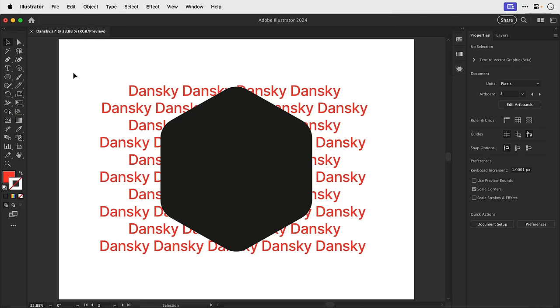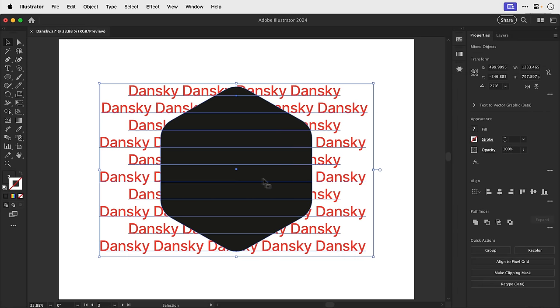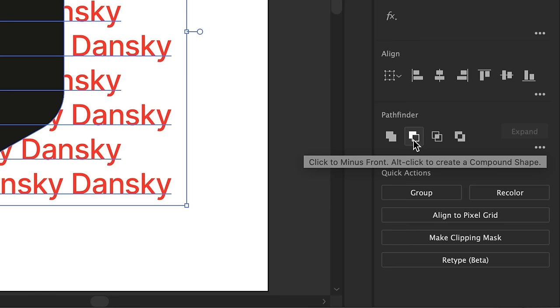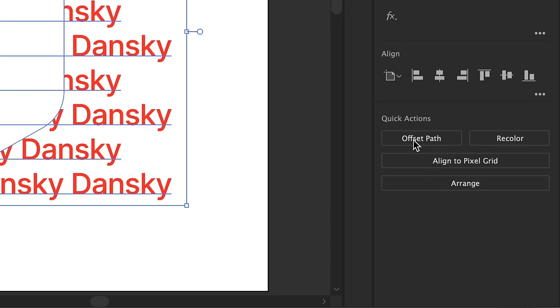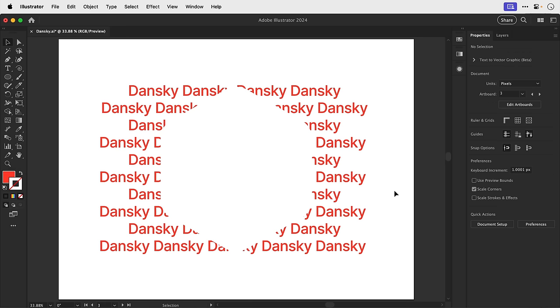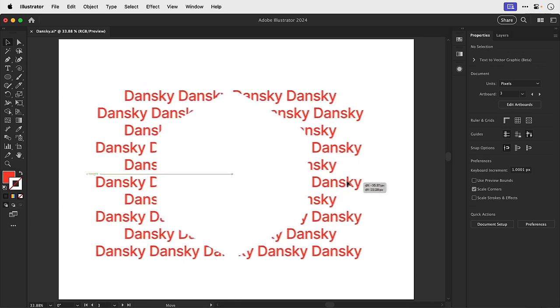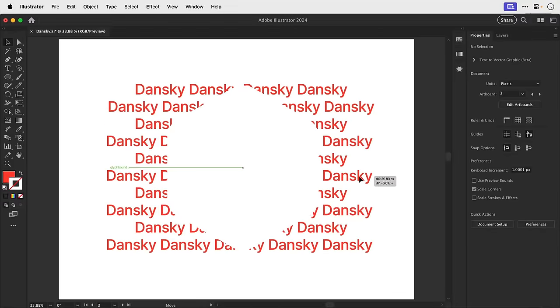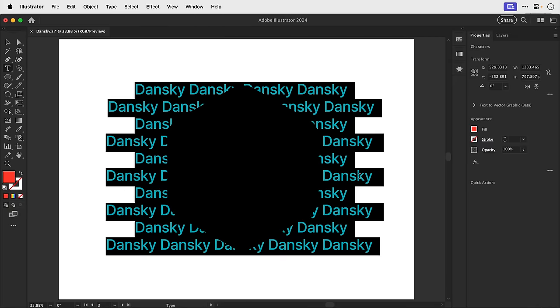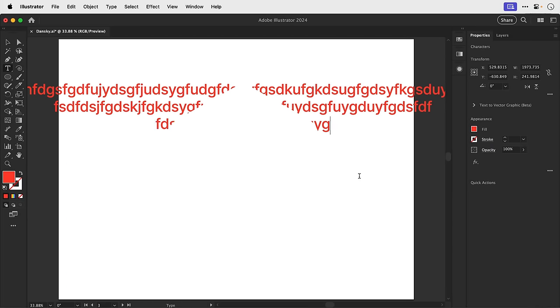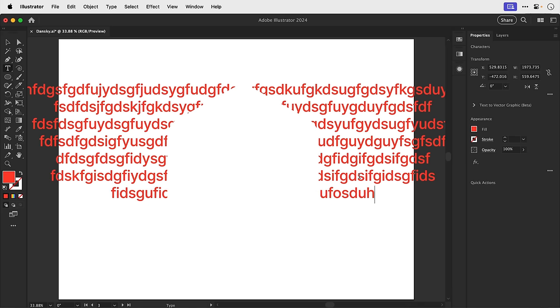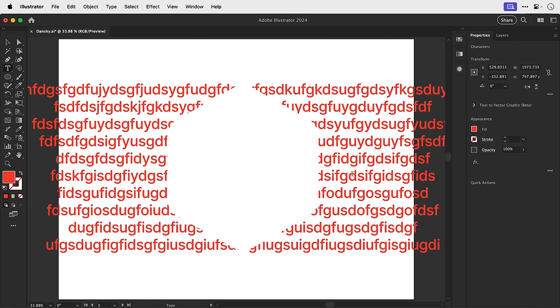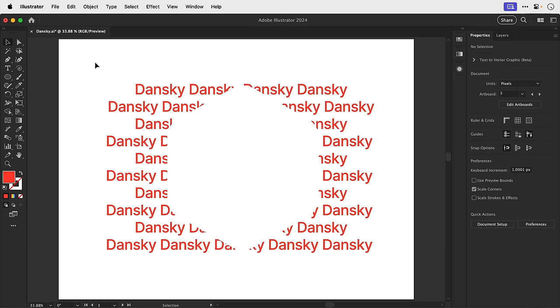So here I have a bunch of text and a shape. And typically in Illustrator we can knock out one object from another by using minus front. However, if we click this option whilst holding Alt or Option at the same time, it actually turns this into a compound shape, which is non-destructive. So what that means is that I can actually double click to go inside and the text is still fully editable.